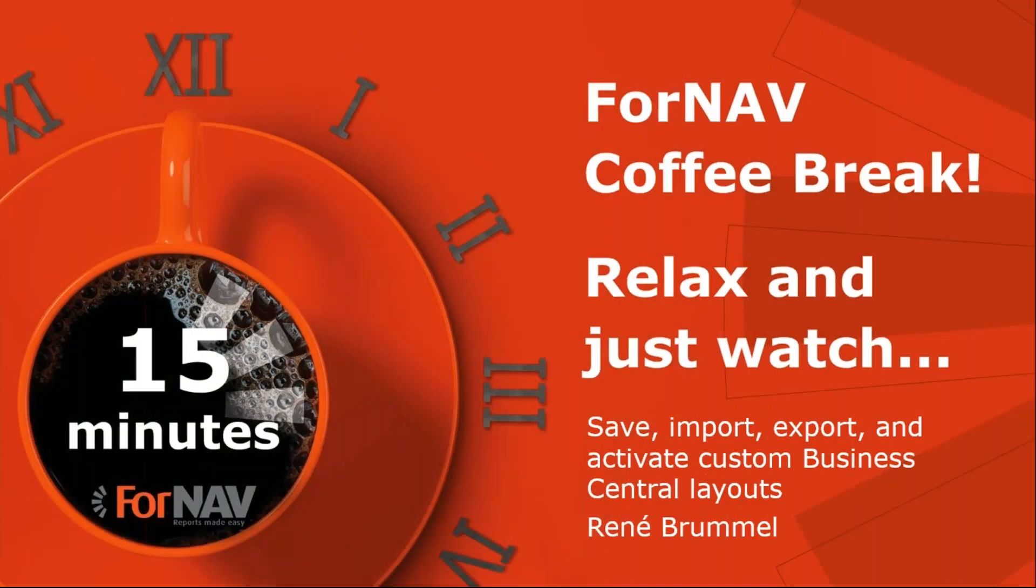Hi and welcome to this Fornav Coffee Break. My name is René Brummel. I'm a product specialist at Fornav and I will be your presenter today. As this Coffee Break is live, you can ask your questions via the GoToWebinar question window. We will answer them at the end of the Coffee Break.